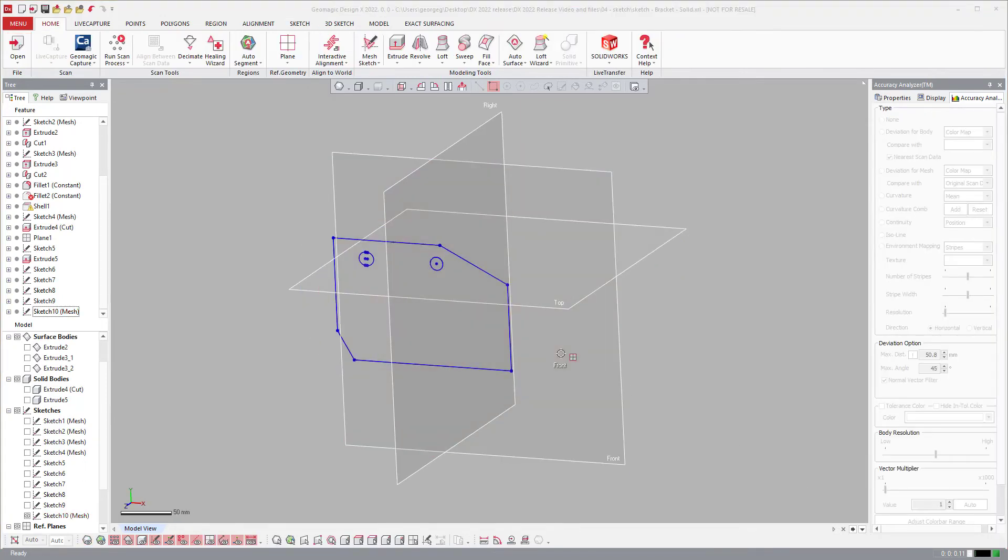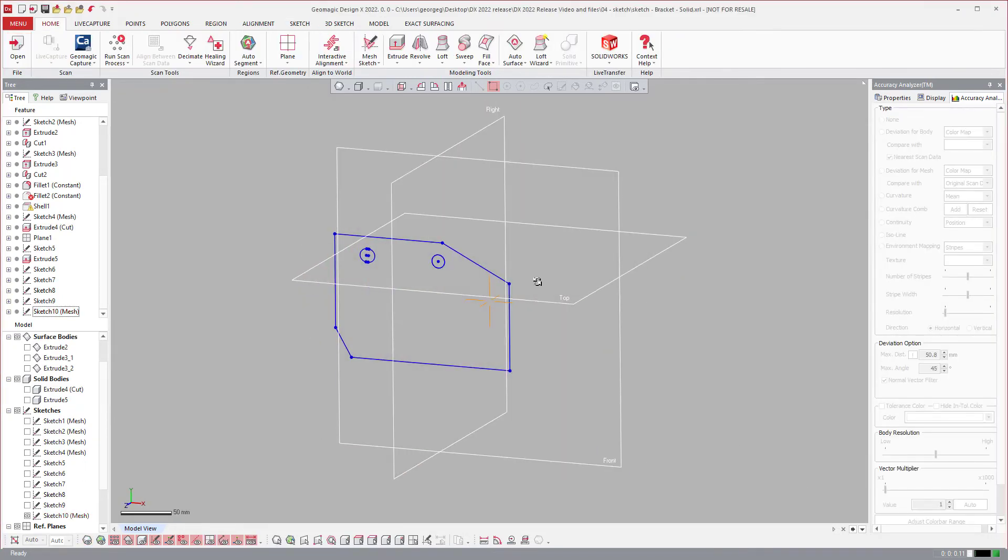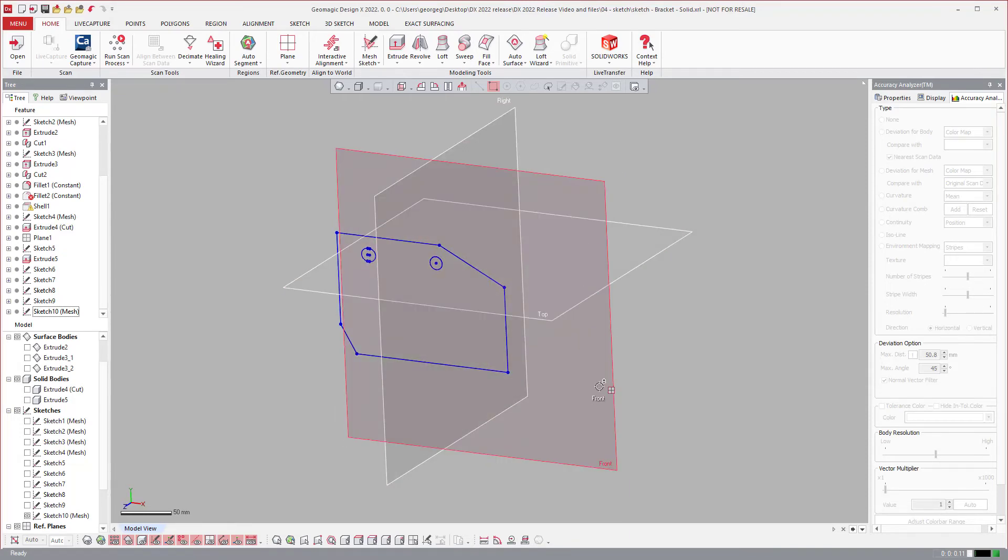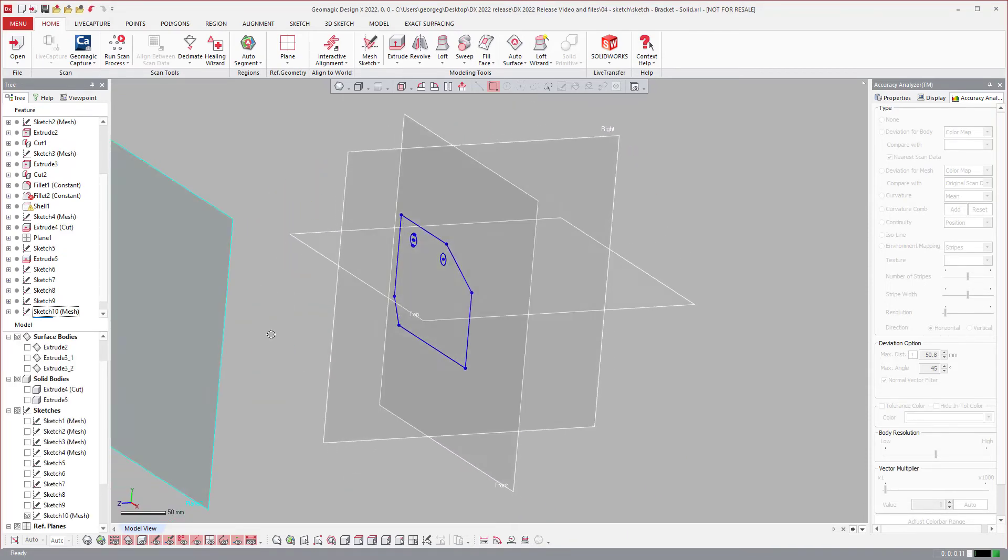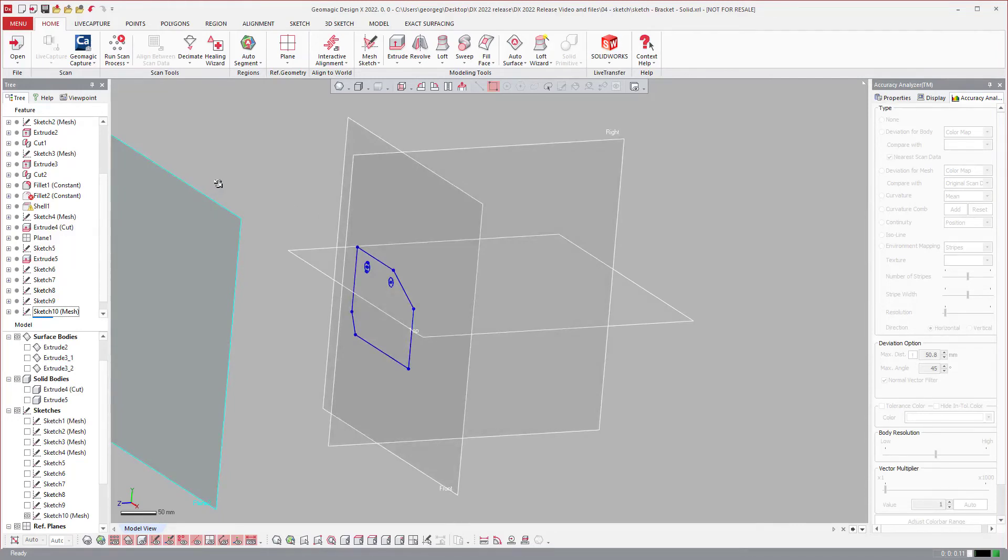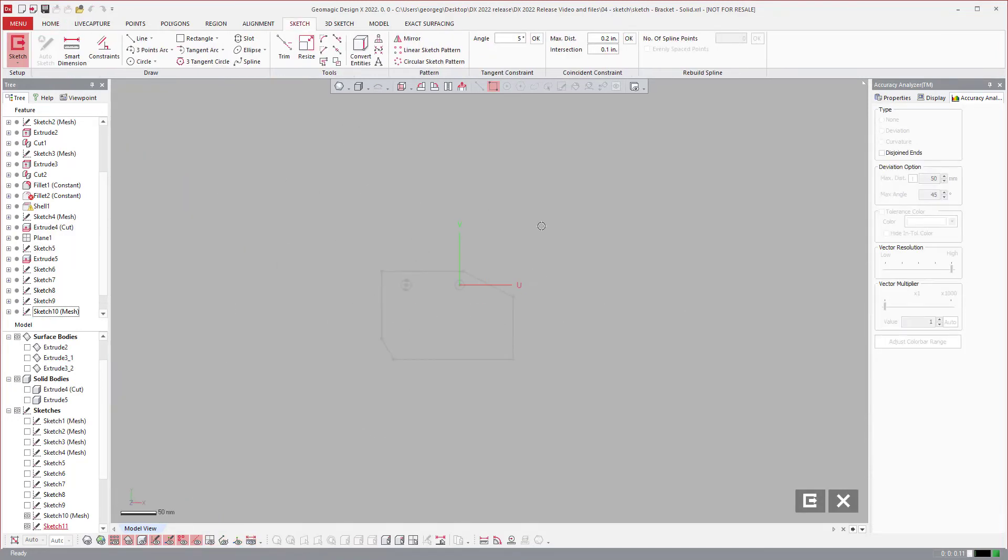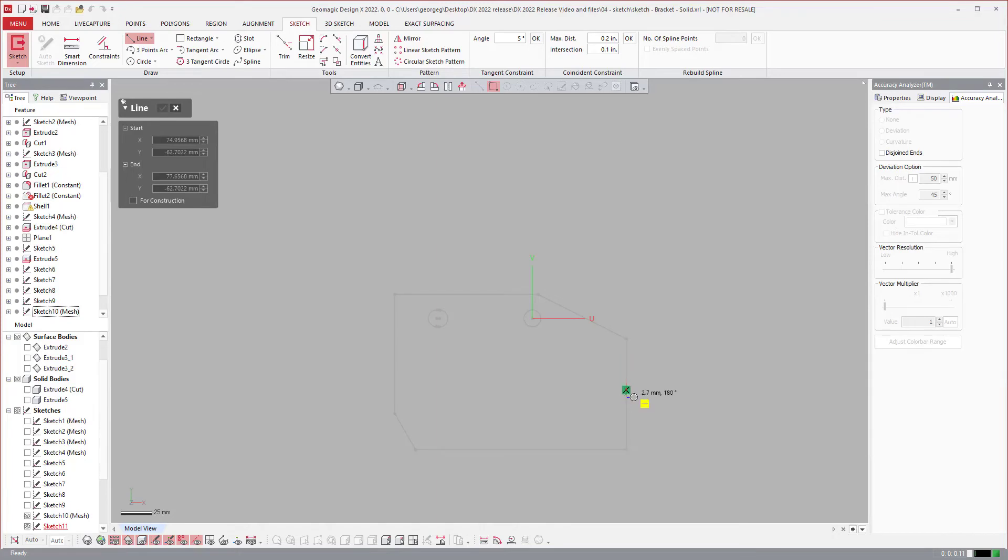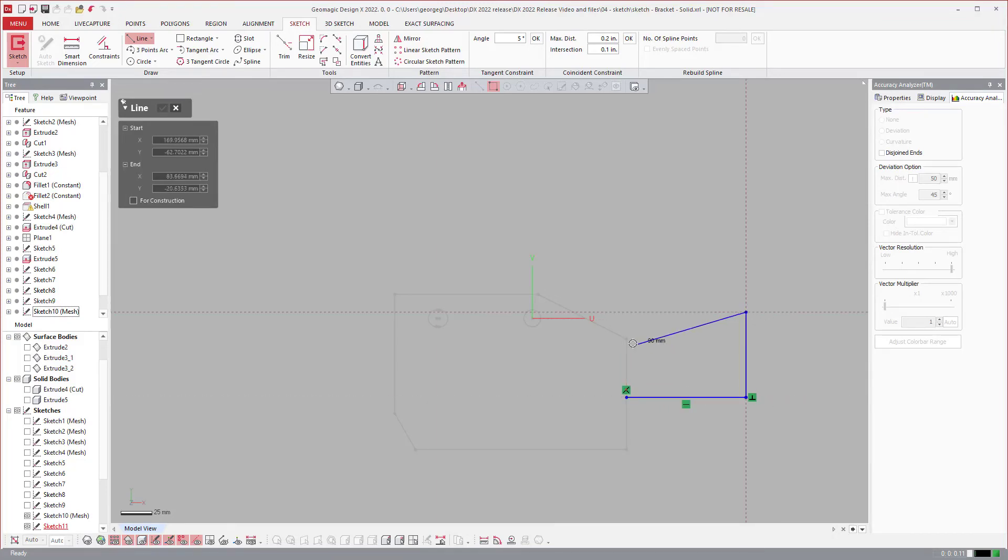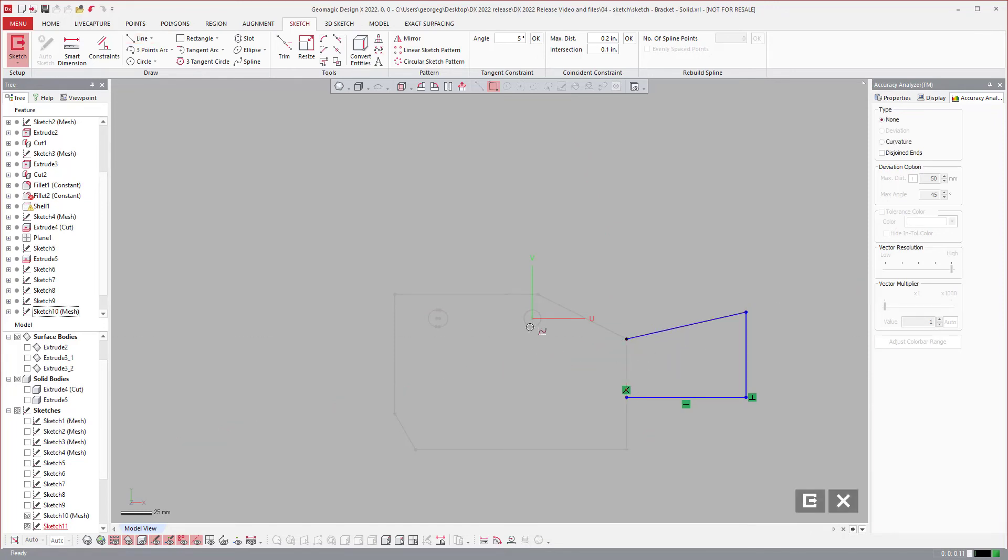Next up is we improved the snapping to other sketches functionality. If I offset a plane out here in space and put a sketch on that, I can come in. Before we had issues with snapping to sketches on other planes.